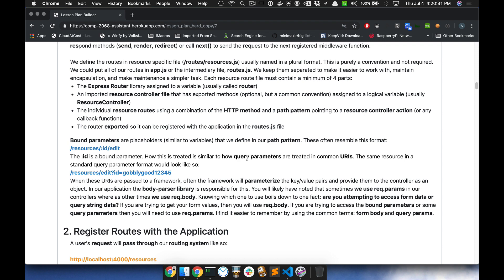Individual resource routes use a combination of the HTTP method and a path. The last piece required is to actually export the file — we do module.exports = router at the bottom. Those four pieces — the router library, the controller import, the route definitions, and the module.exports — are required in order for our routes to work.